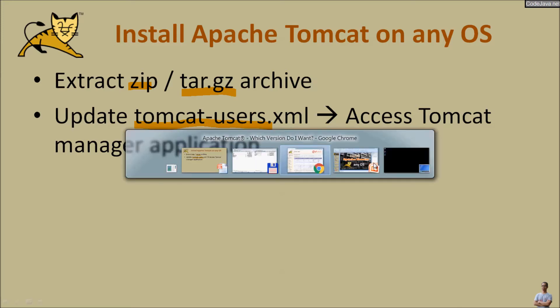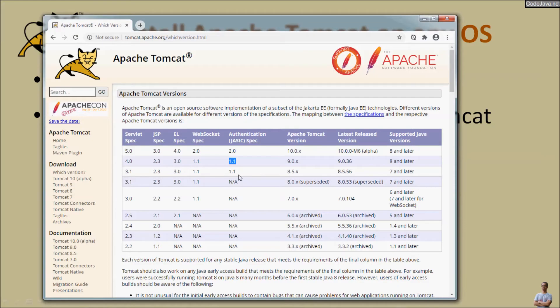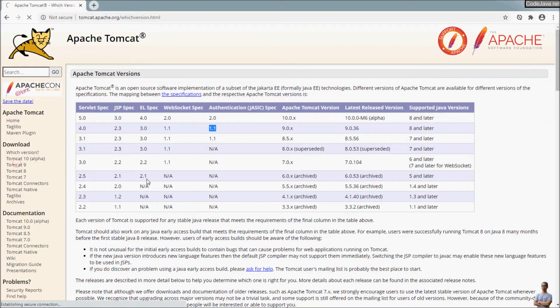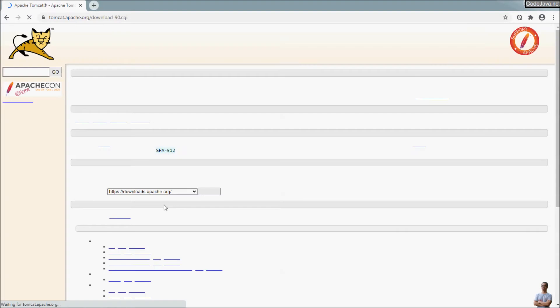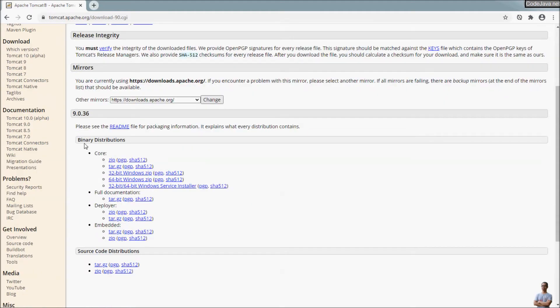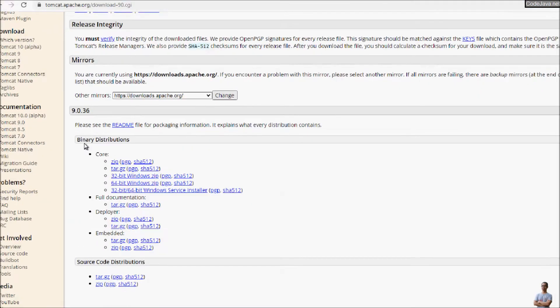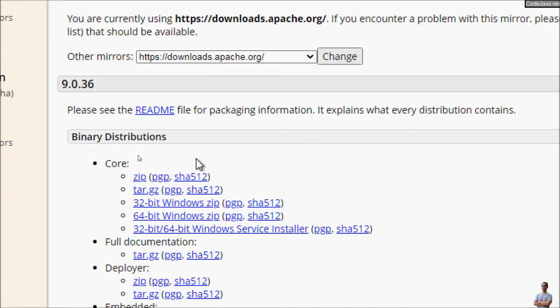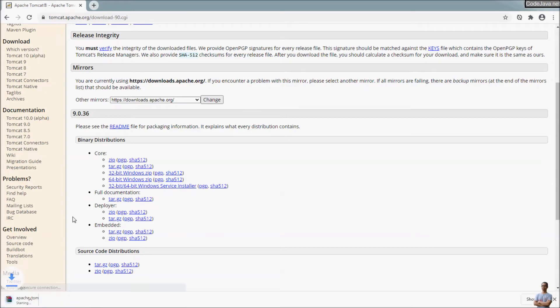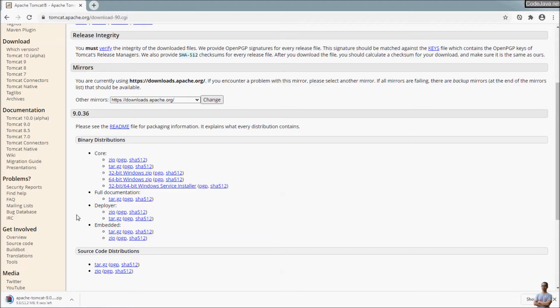Now we download the platform independent archive file for the distribution of Tomcat 9. Here you can see under the download page binary distribution, you can see the zip file or tar.gz. So I download zip file, click here. Zip is an archive file, platform independent package for Tomcat.